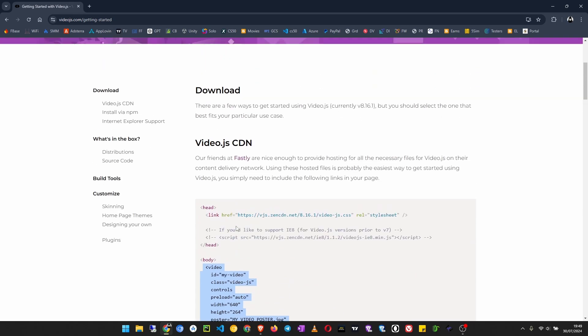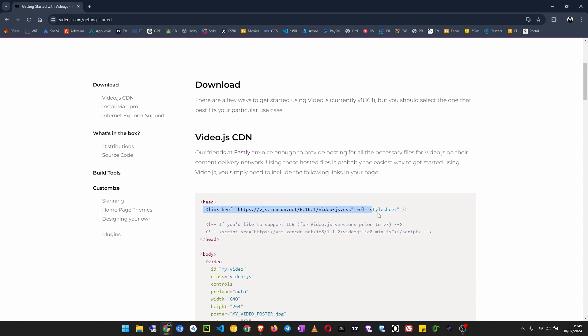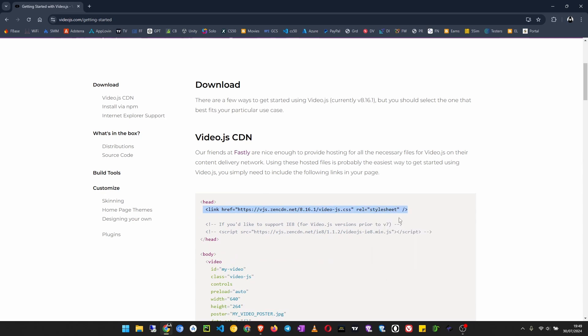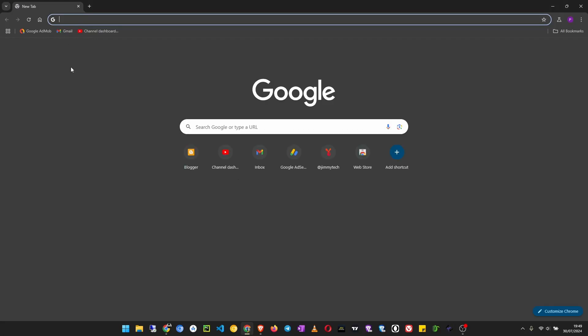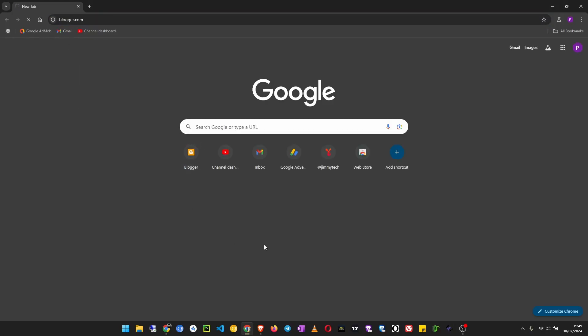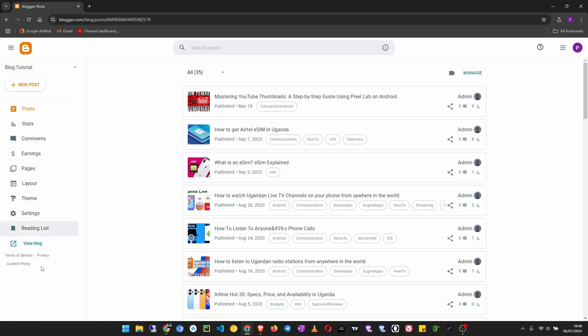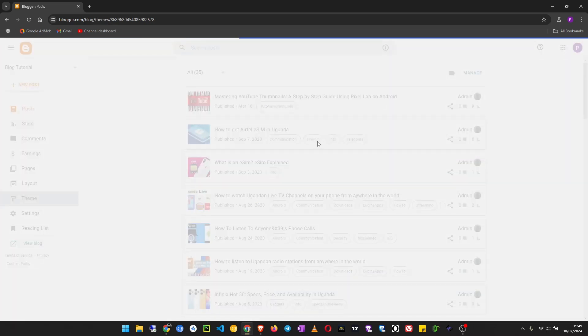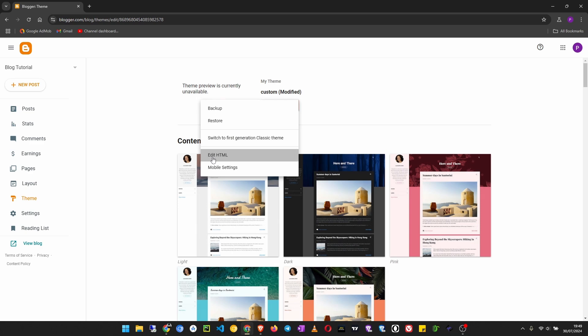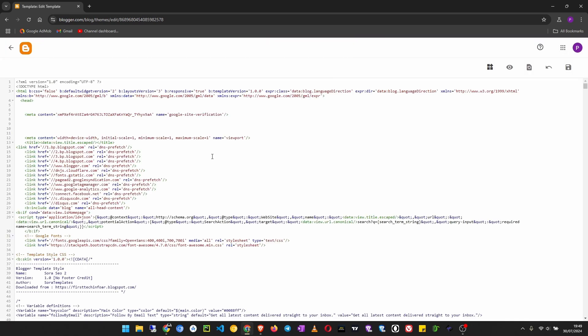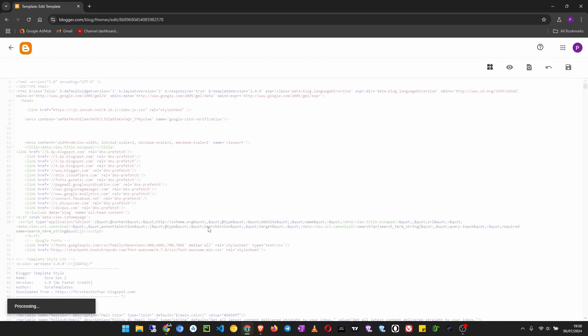Also the script that loads the Video.js player. Now what we do, we are going to do the head section first, so copy this one. I will open my Blogger dashboard. This video I'm going to demonstrate using Blogger, but the process is the same for all other websites. I will go to Theme, Edit HTML, then in the opening of the head section I'll just paste that code and then save.